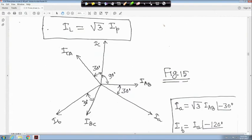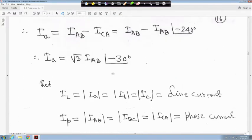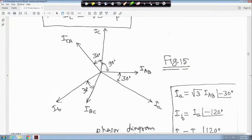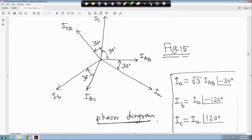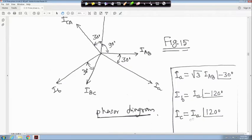In the phasor diagram, I_AB, I_BC, and I_CA are the phase currents, 120 degrees apart. The line current I_a lags the corresponding phase current I_AB by 30 degrees. I_b and I_c are similarly 120 degrees apart from I_a. Therefore, I_a equals root 3 I_AB angle minus 30 degrees, I_b equals I_a angle minus 120 degrees, and I_c equals I_a angle 120 degrees.